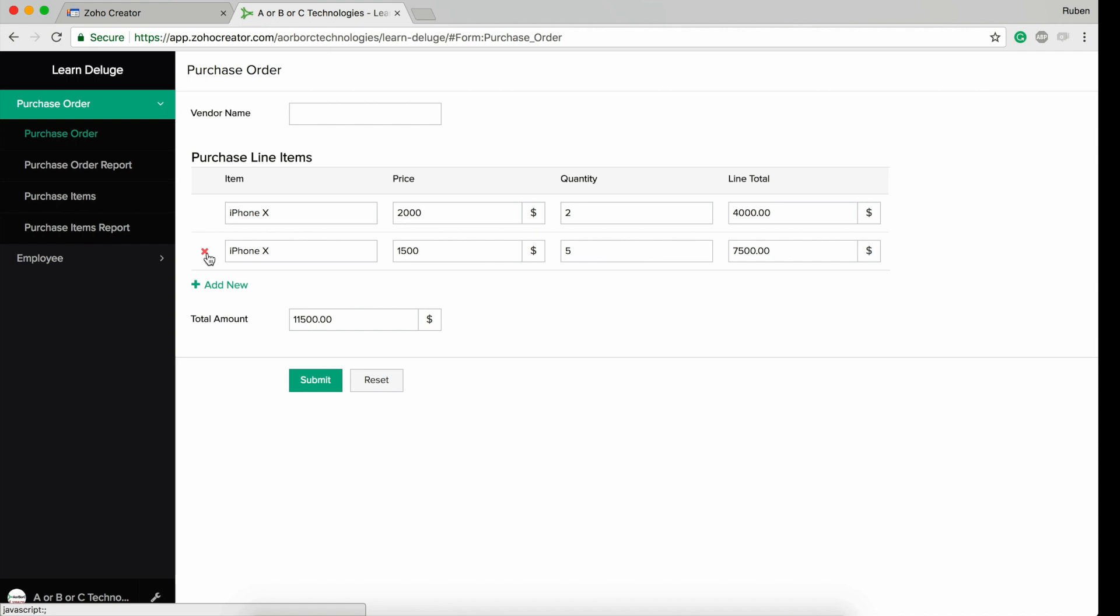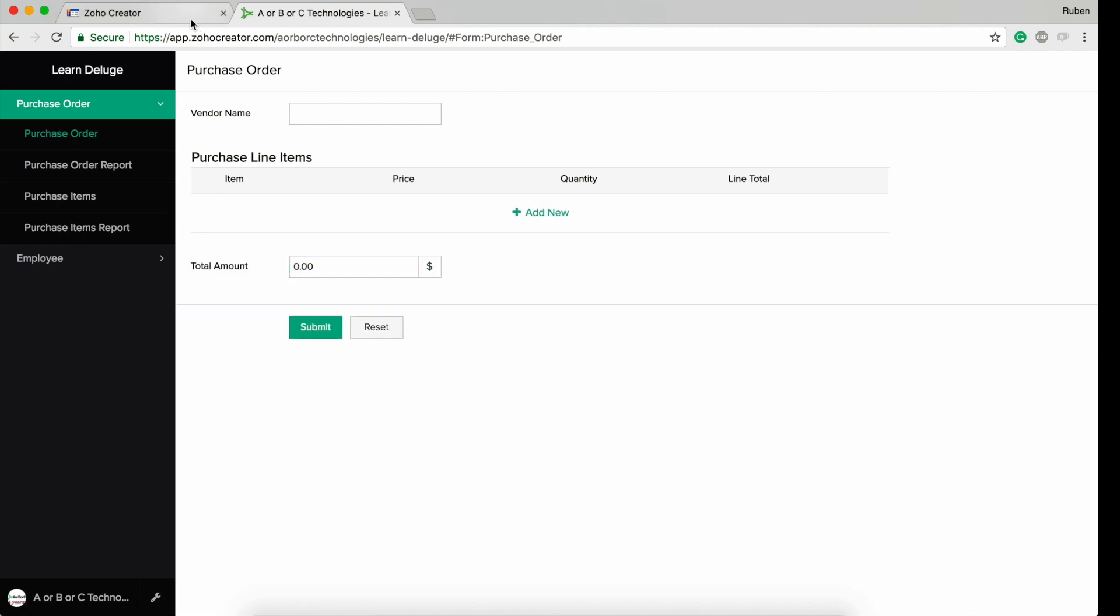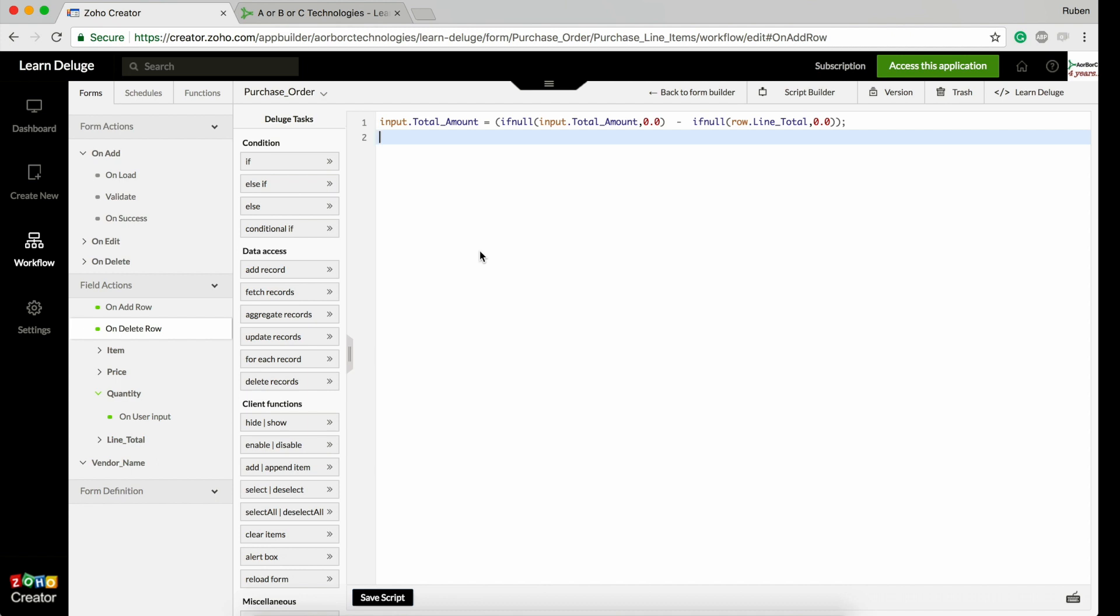I hit delete and this will be four thousand. I hit delete - this will be zero. This is done by writing the recalculation script in the on delete row of the subform field.